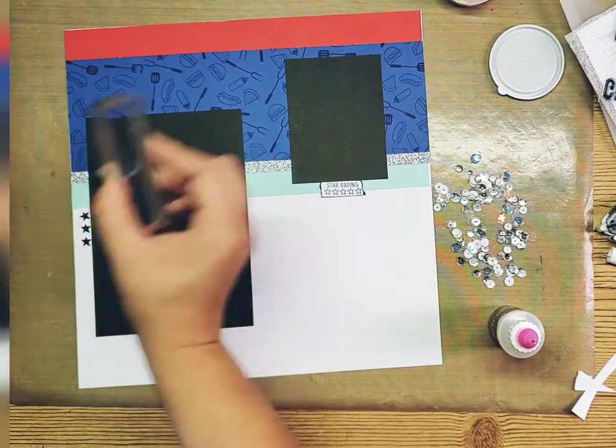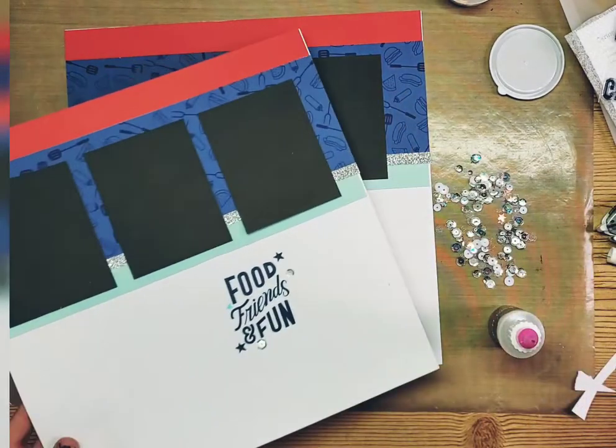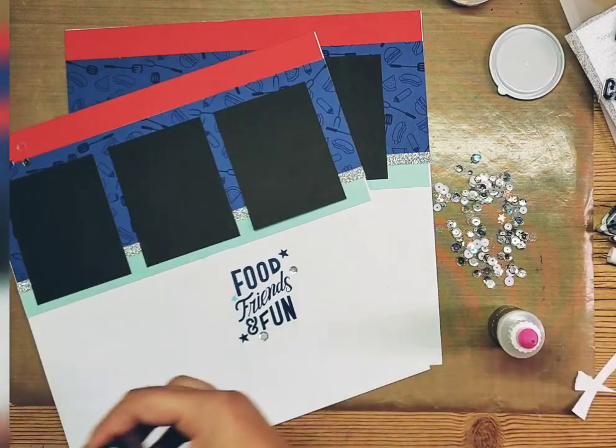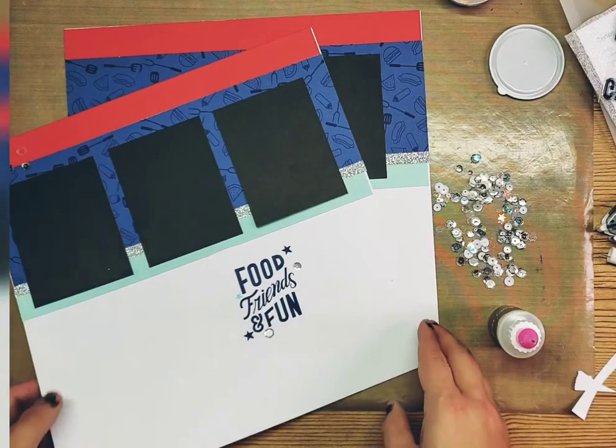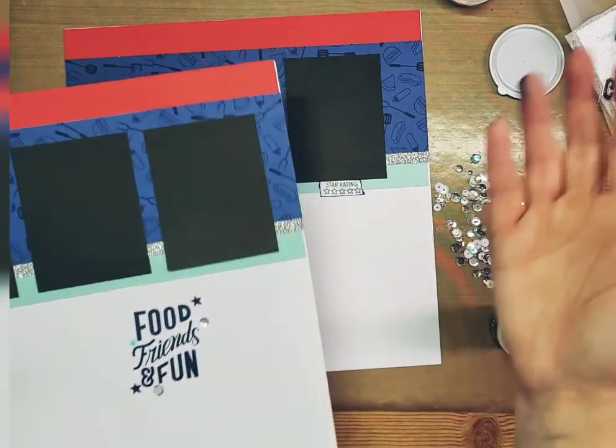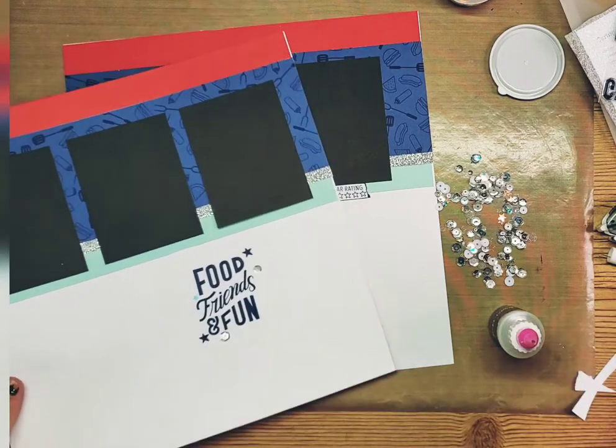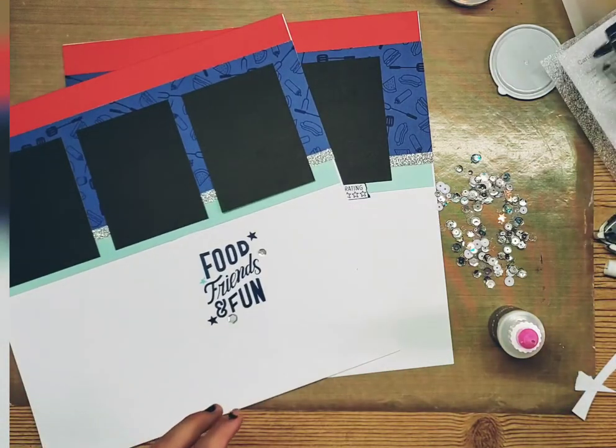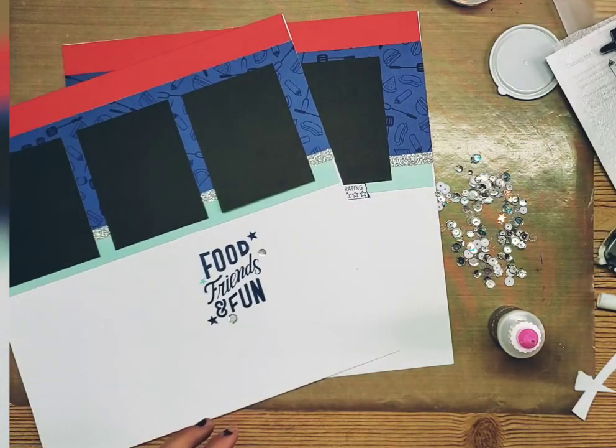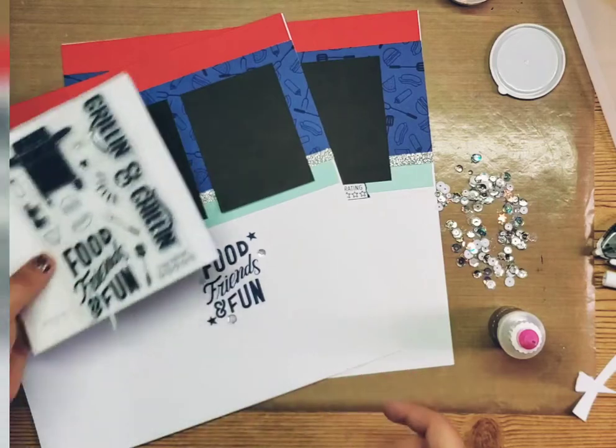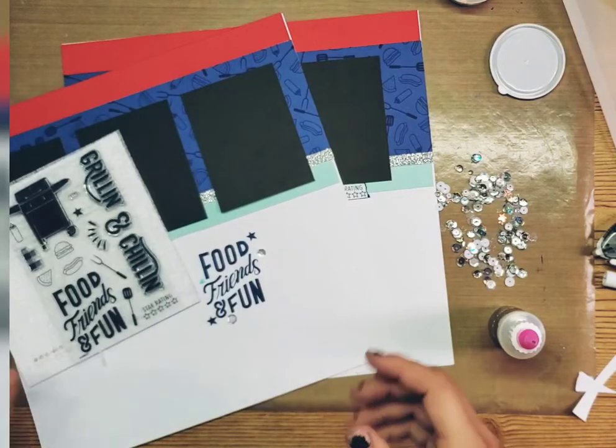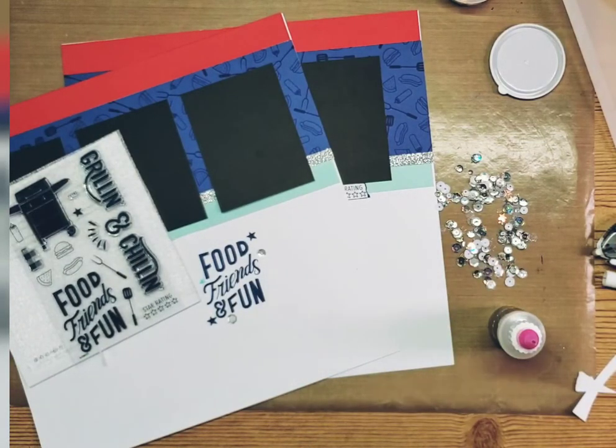There's really no wrong way to do a page. You do what you like and how it comes out for you. So there is a very quick layout making your own B&T paper using that amazing Grillin' and Chillin' stamp set. I'm really glad that you stopped in and watched my video today and check back tomorrow for something new. Have a good one!